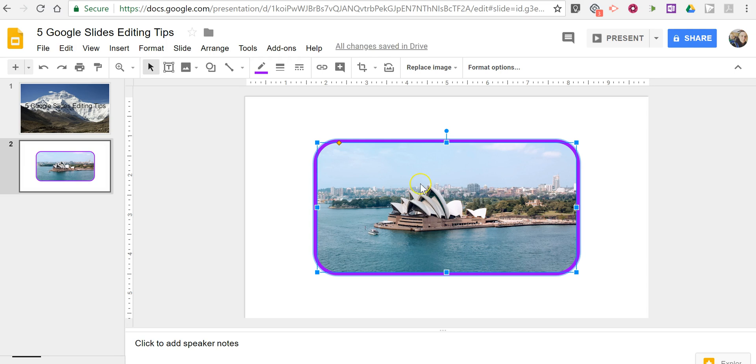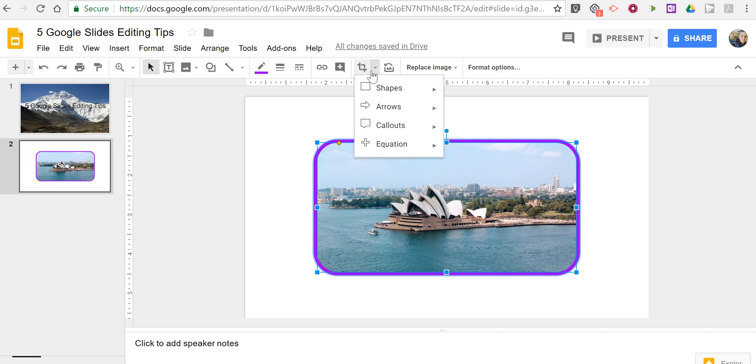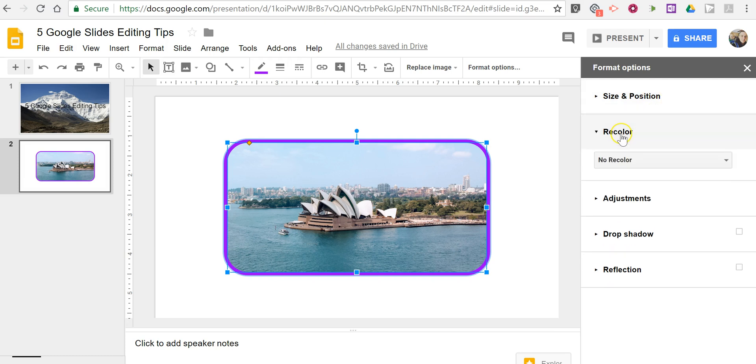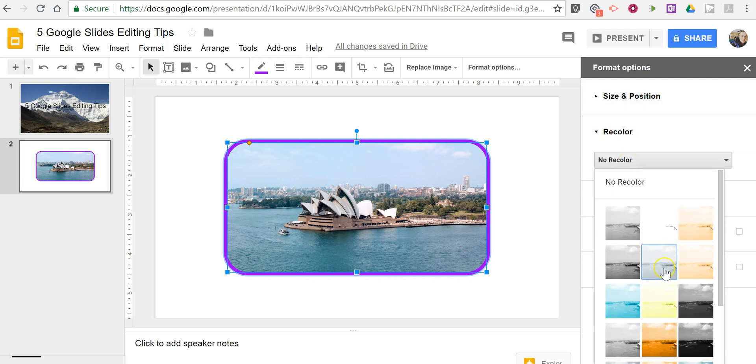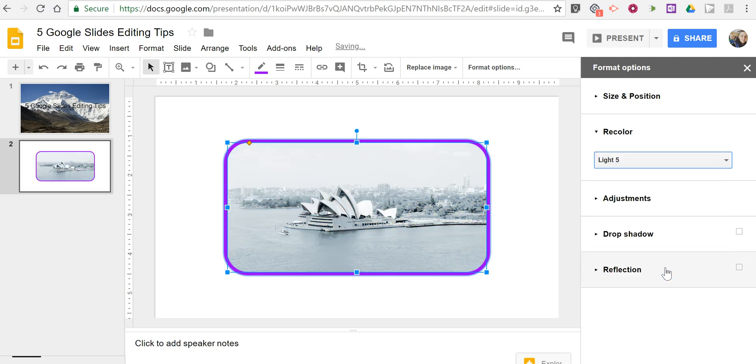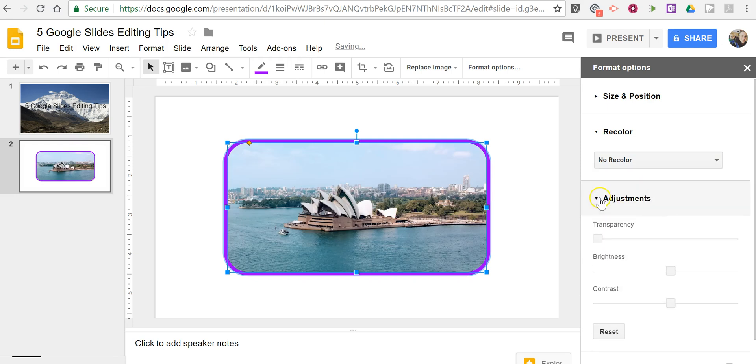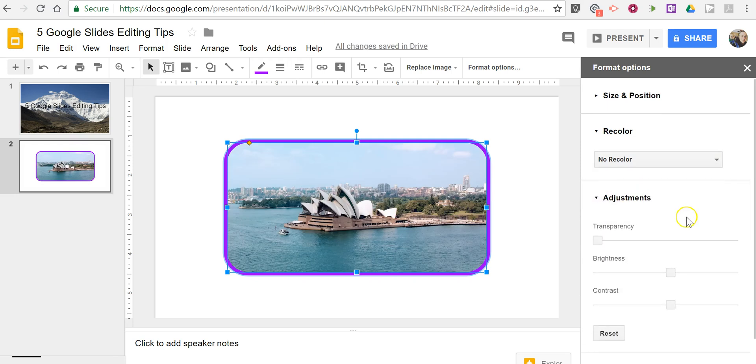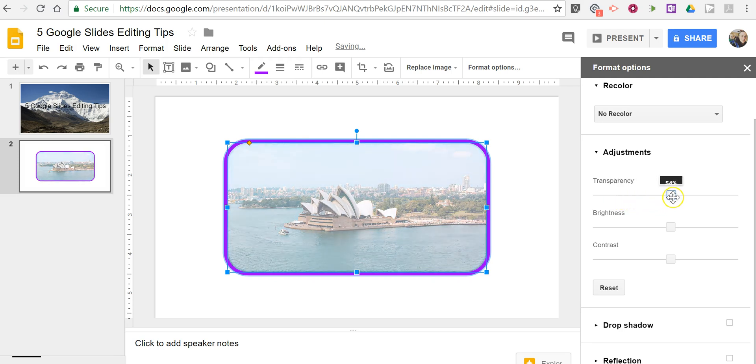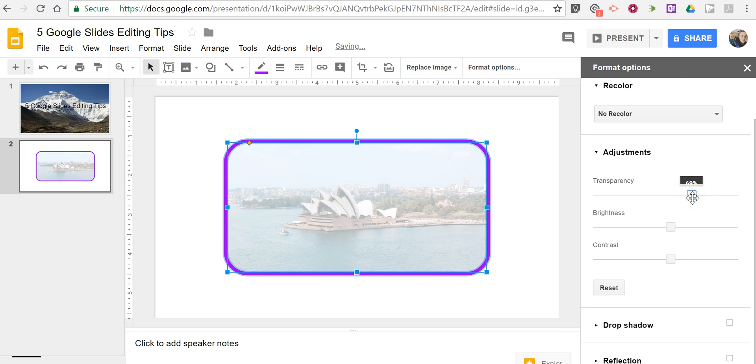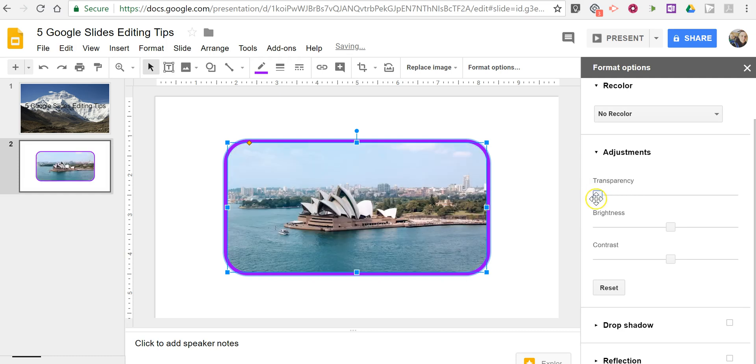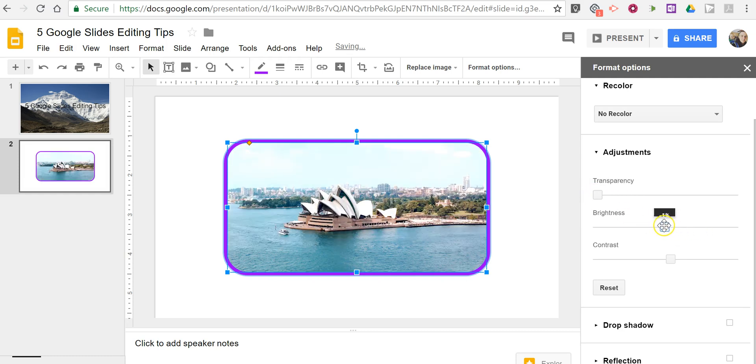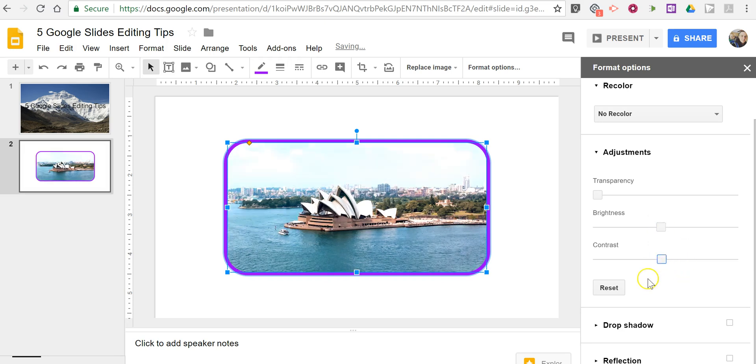And now let's take a look at the image and use some of the other features that are available here. I'm going to choose my format options. And we can change the color by applying a filter. And so now I have that filter on it. Or I can say no recoloring. On my adjustments I can adjust the transparency. So if this image was overlaid on top of another, I might adjust the transparency to have the images blend together. And we can adjust our brightness and contrast from here as well.